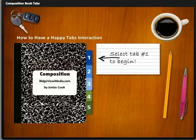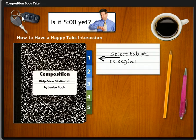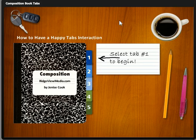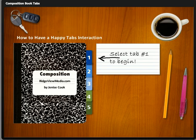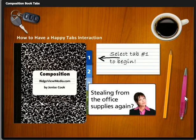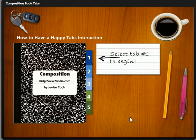I also created some Easter eggs, because if you're like me, you're going to wonder: if I put my mouse over the keys, what's going to happen? It says, 'Is it time to go home yet? Is it 5 o'clock?' How about the coffee mug? 'You spend too much money on coffee.' And of course, we have the pencil: 'Are you stealing from the office supplies again?' So basically, this is the tabs interaction I created.